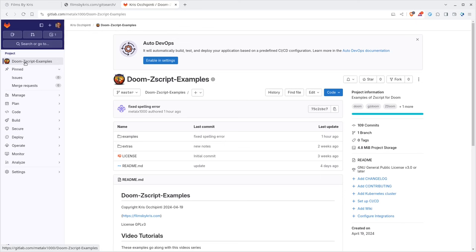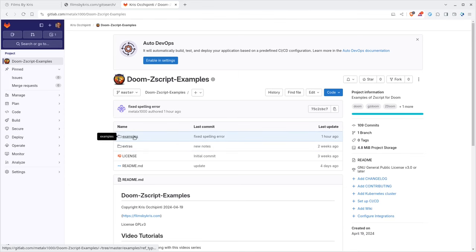I recommend going back and watching some of the earlier videos, but I have all the code, all the examples from all the videos in this playlist up on a GitLab project. There's a link in the description.